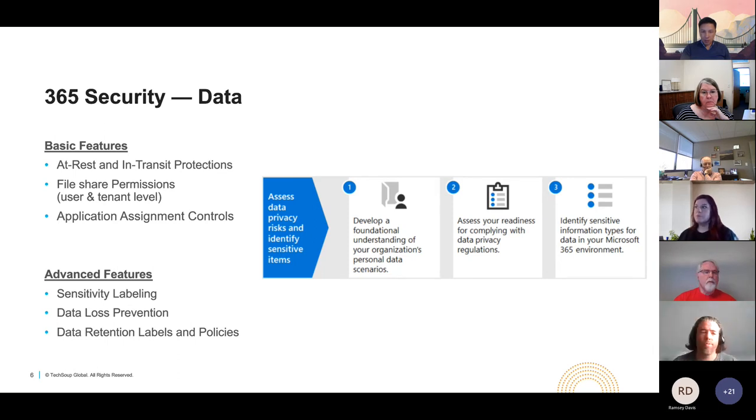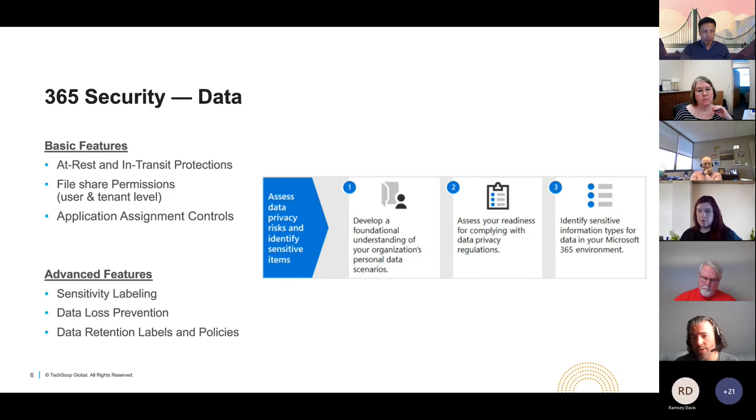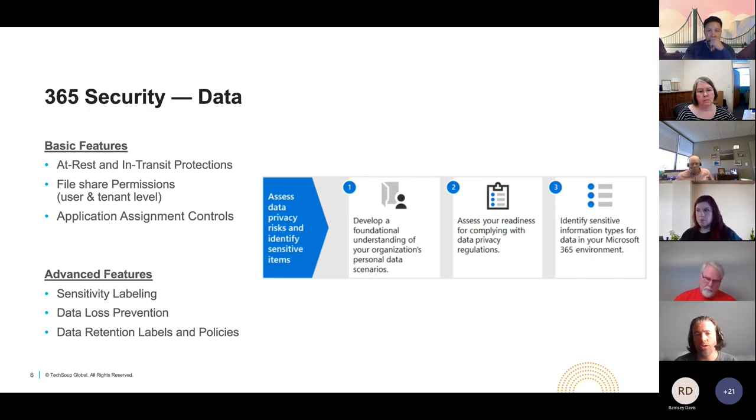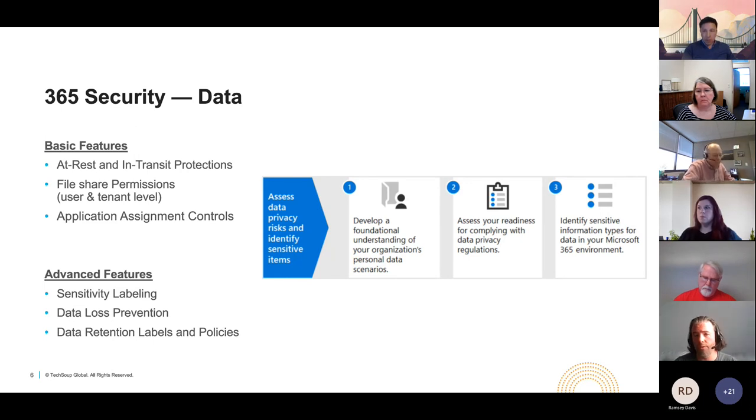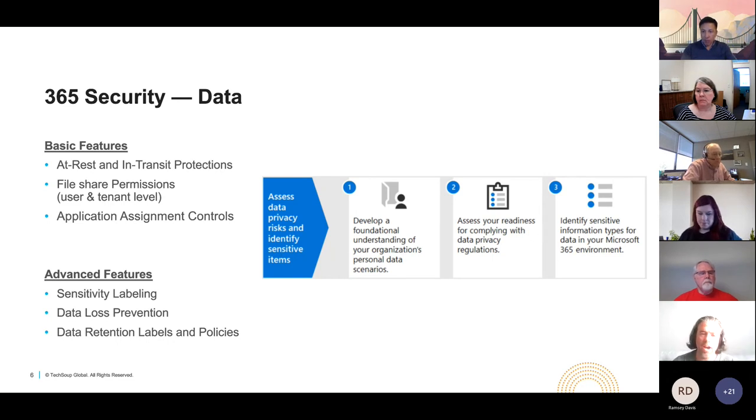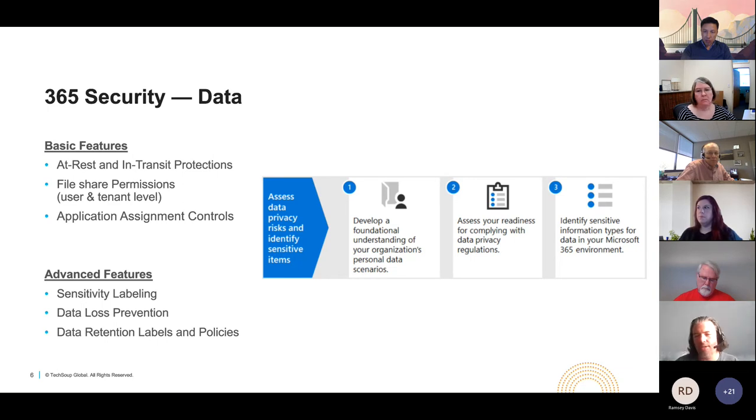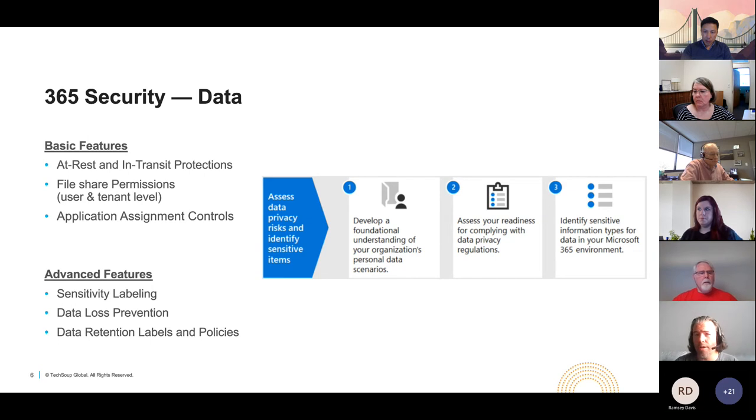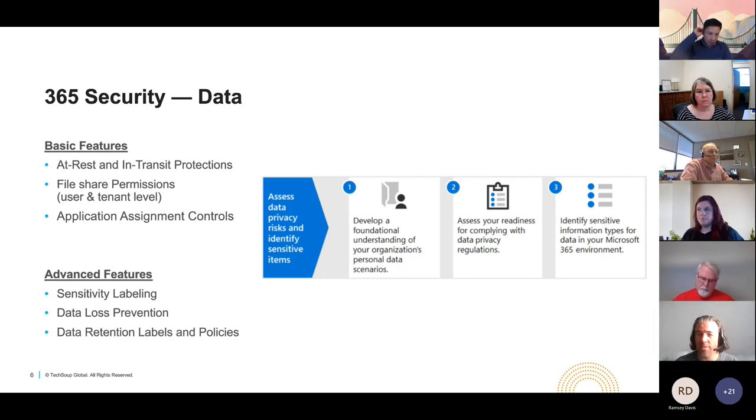File share permissions at the user and tenant level. For those of you that are using 365, you're probably already familiar with this. If you've ever shared a document using OneDrive for Business, for example, you'll notice that you have a certain type of set permissions regarding the documentation. The ability to read and or edit and or even download documentation and prevent that from happening is a default protection built into 365 services and core licensing. Another item I put on here, it's not necessarily a default data security protection by nature, but it kind of is what application assignment controls. For those of you who attended our first session, first off, I'm glad that you're back for this one. We discussed about the assigning licenses to users. The cool thing about 365 is that when you create a user and you assign a license to them, you can actually get granular enough to control what applications they have access to.